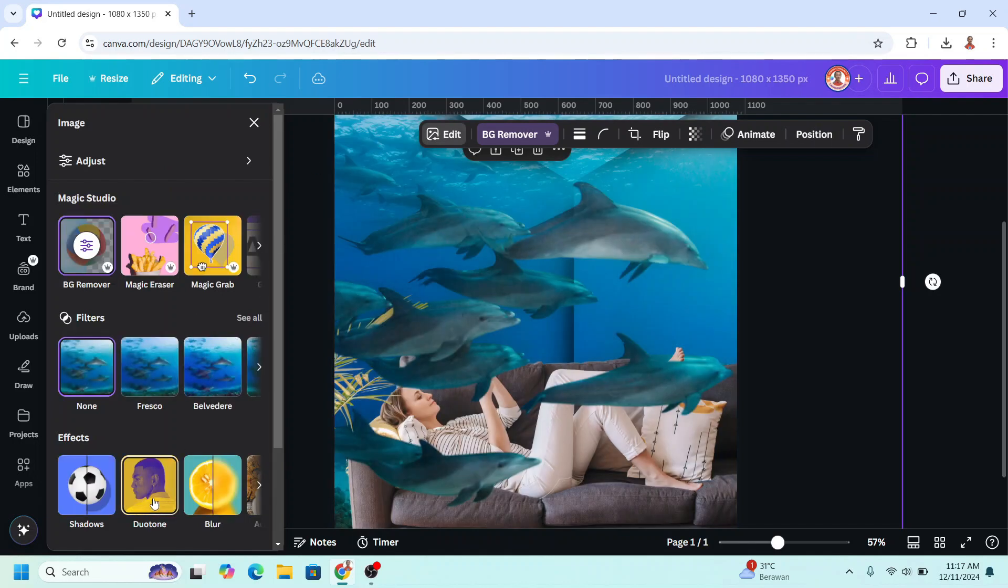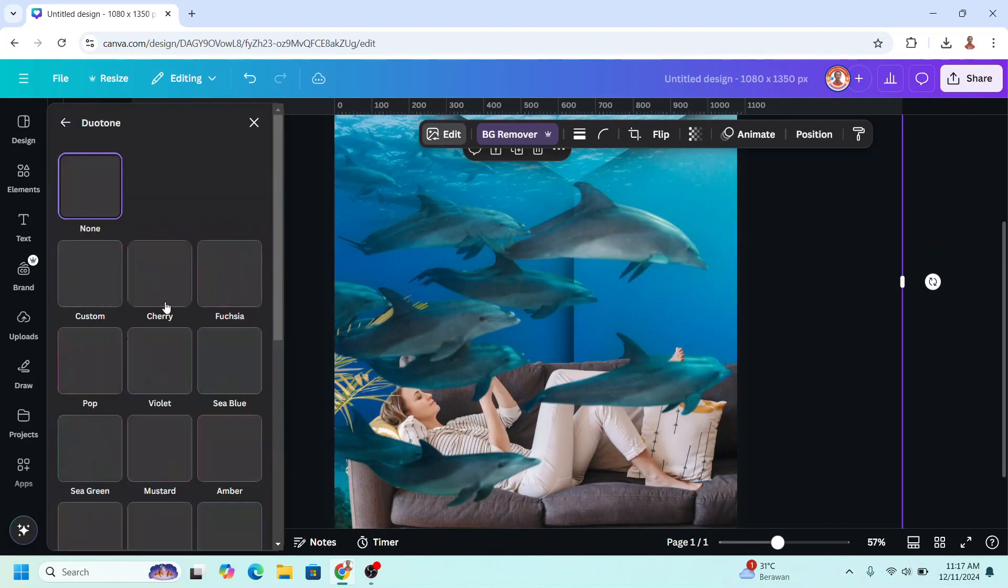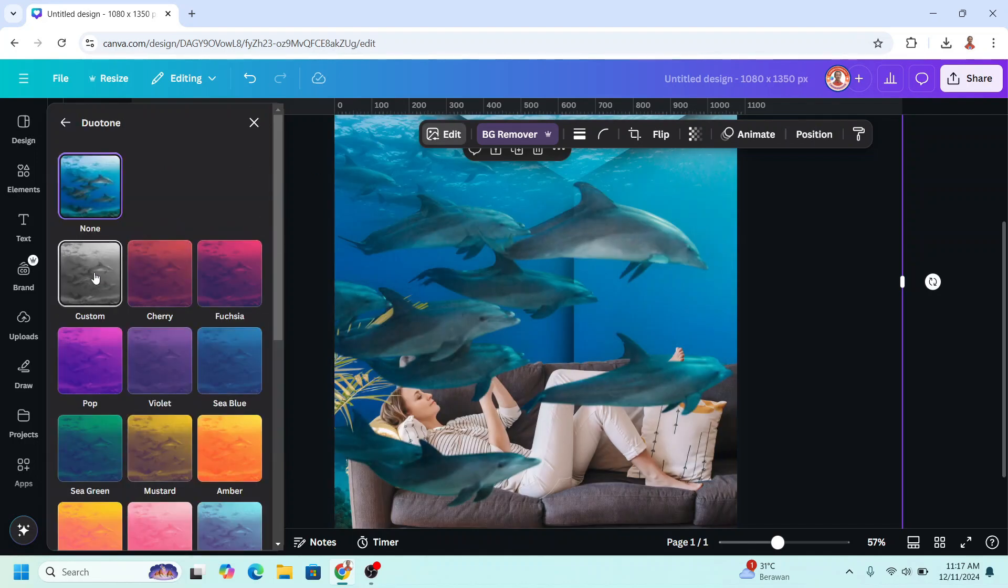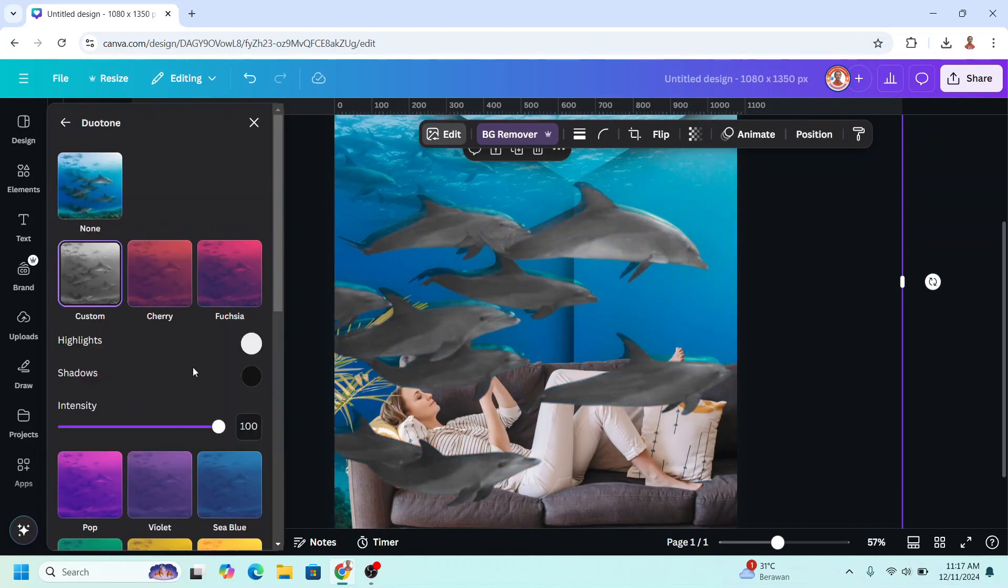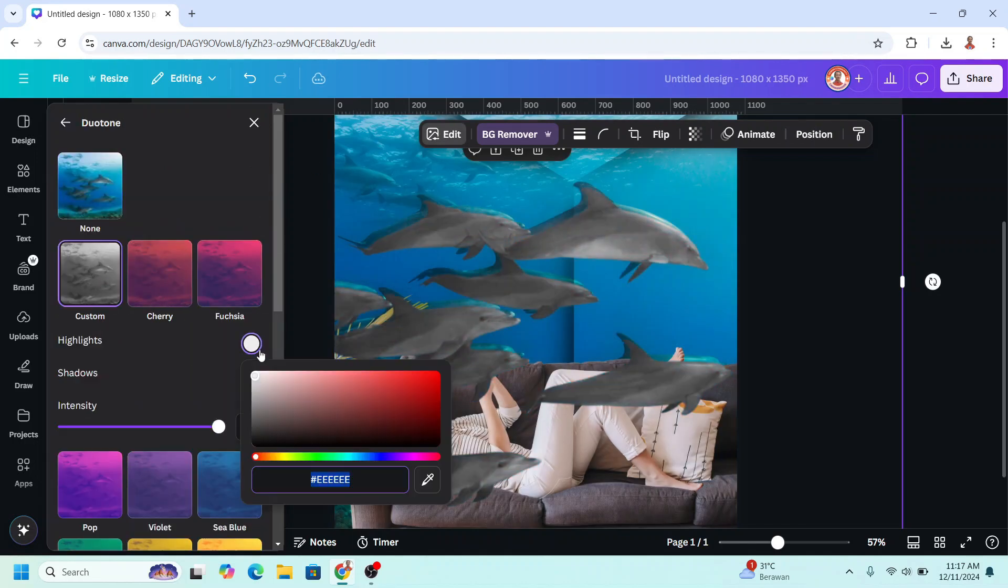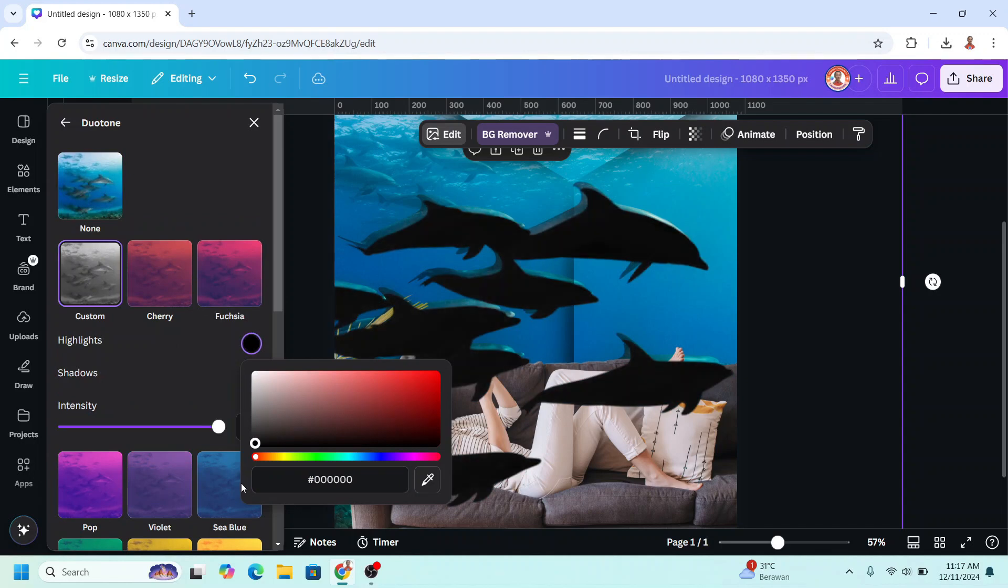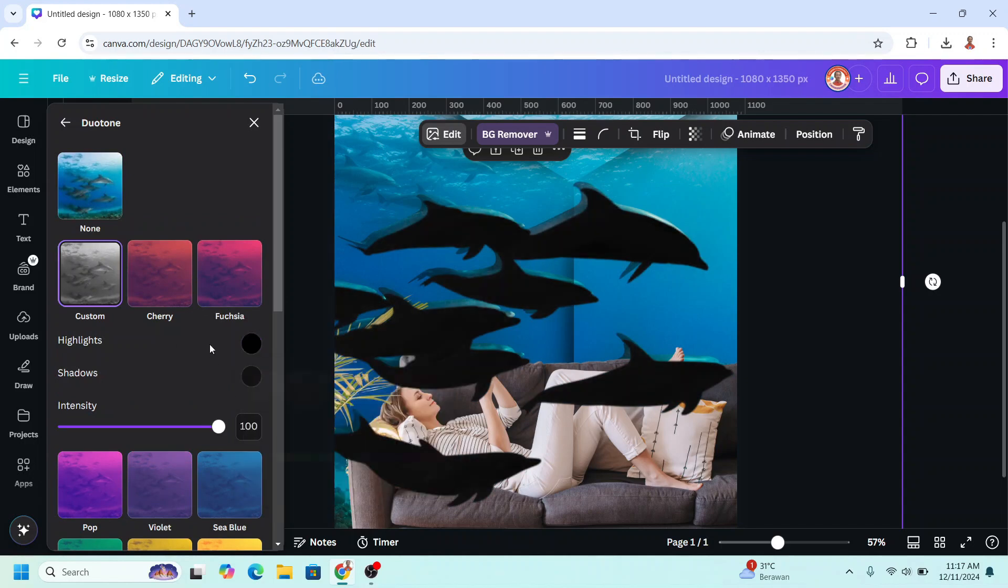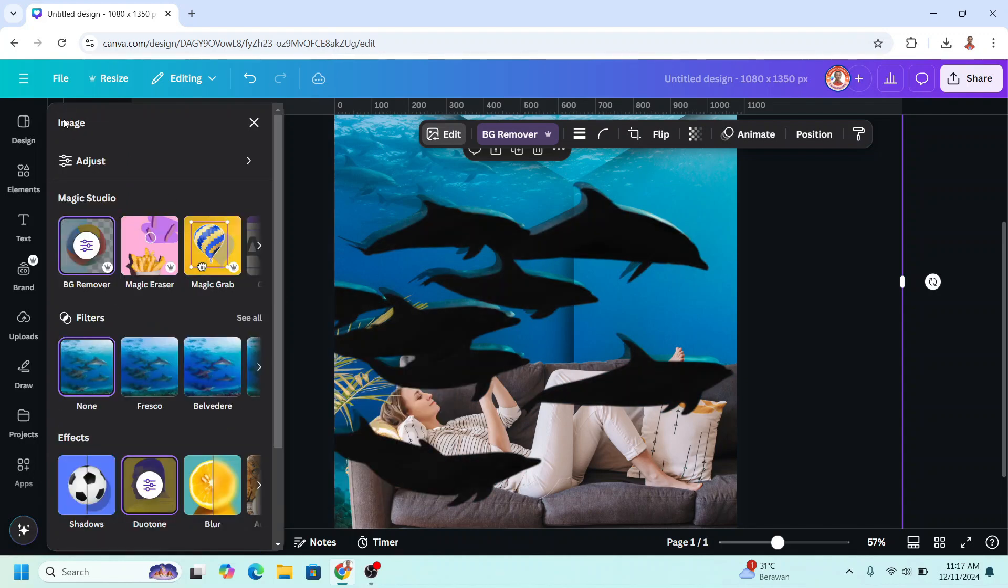Choose dual tone, custom, and change the highlight to black, and then back, and choose blur.